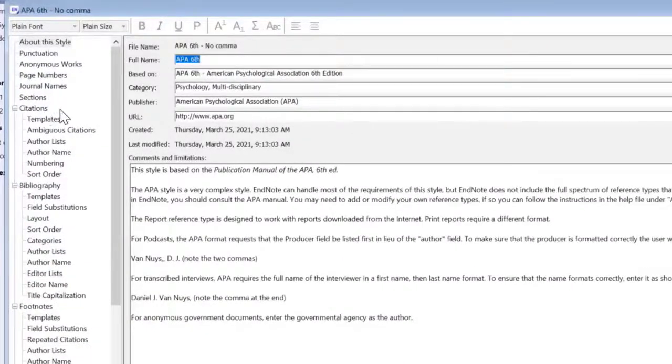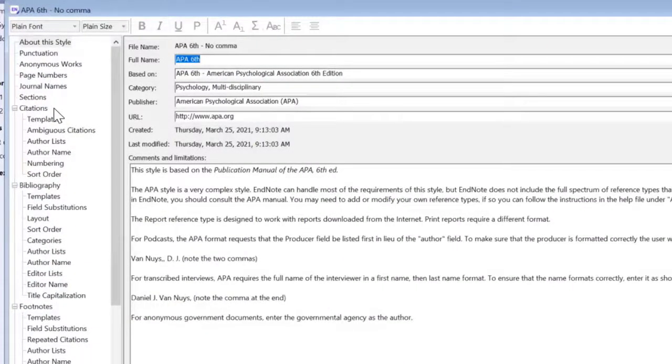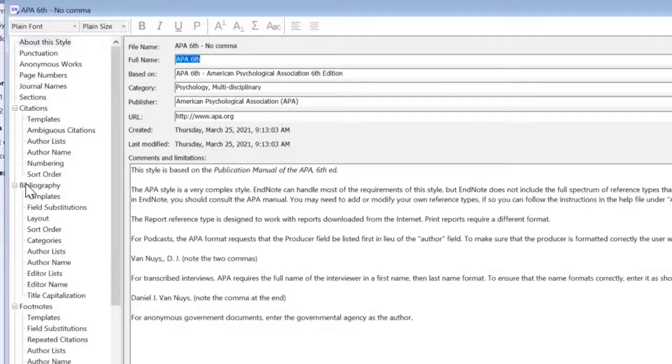So before we're working in citations, however, I want to change something in the bibliography. So I'm looking at Bibliography and then Layout.